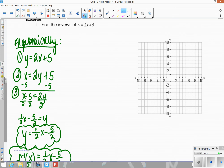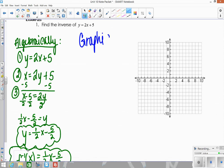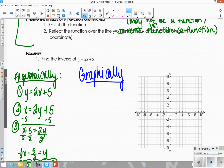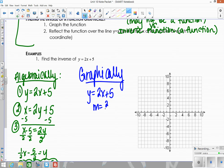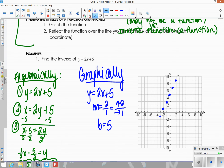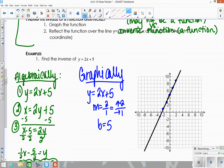Now, how do we do this graphically? We start by graphing the original: y equals 2x plus 5. The slope is 2 over 1, meaning up 2 over 1, and the y-intercept is 5, so you start at 5. Go up two over one, up two over one, then reverse the process to get enough points, and connect them. That's the original function.